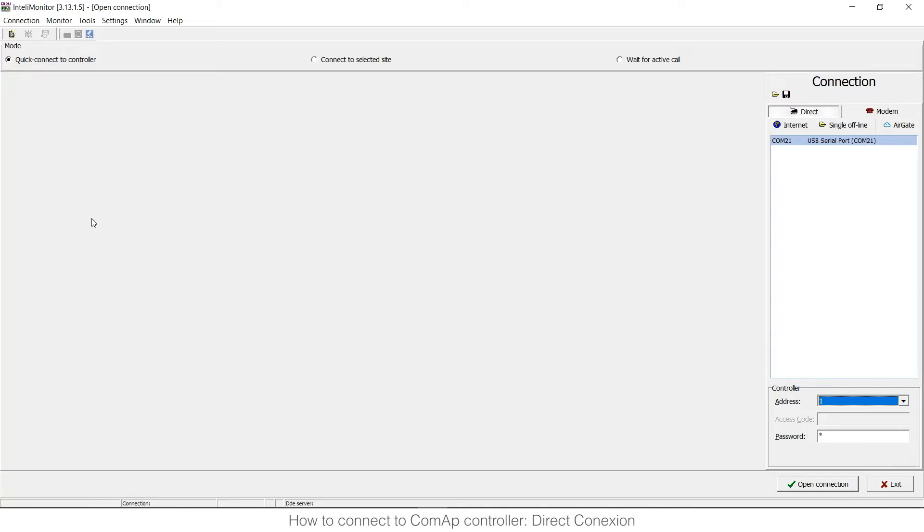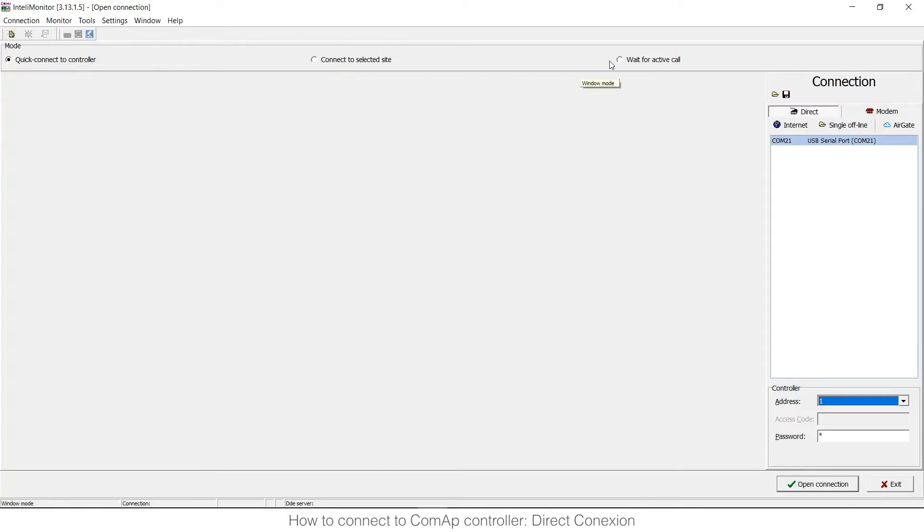What you need to know is that I'm going to talk only in this video about quick connect to controller in a direct connection. That's why because here you have different options like it can be quick connect to controller, connect to select site or wait for active call.